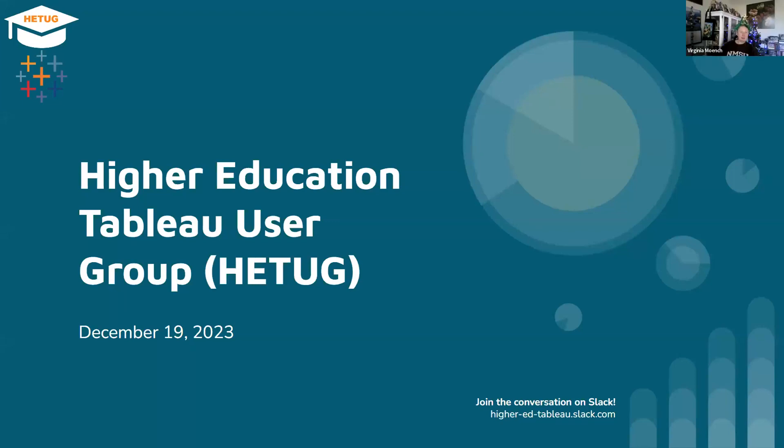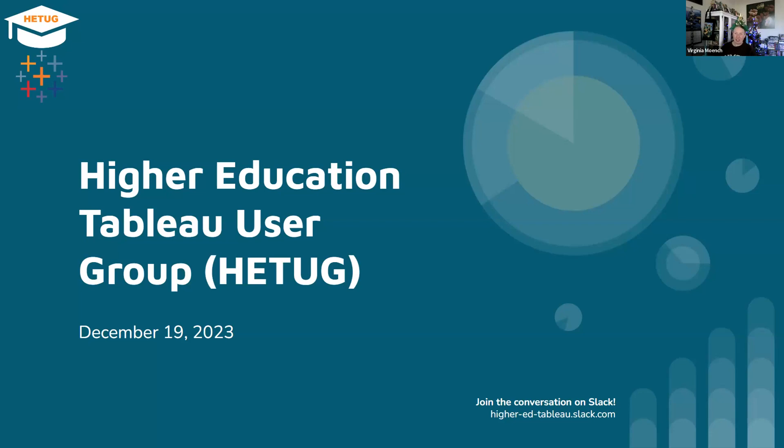Hello everyone, and welcome to the Higher Education Tableau User Group Meeting for December of 2023. We're glad you could join us. We've got a packed agenda today, so I will get right to it.